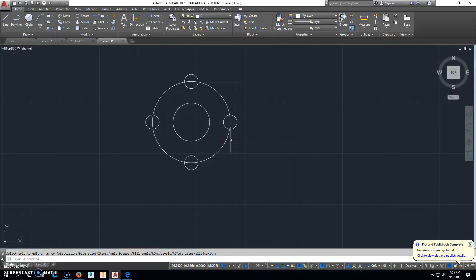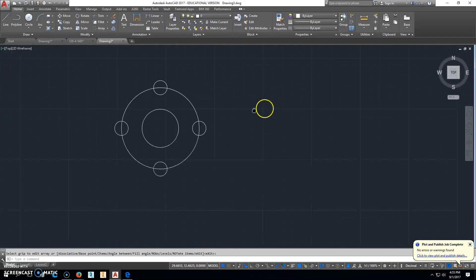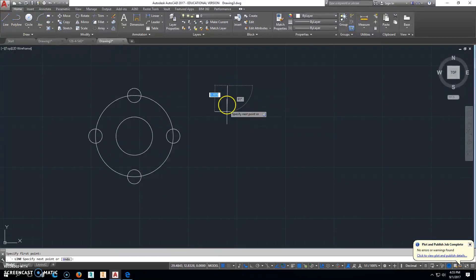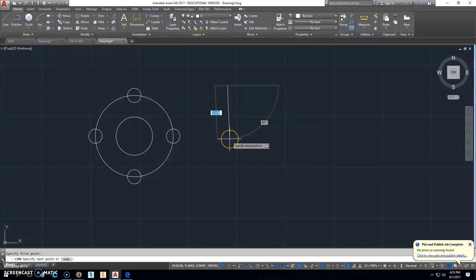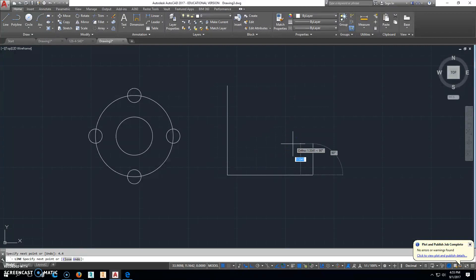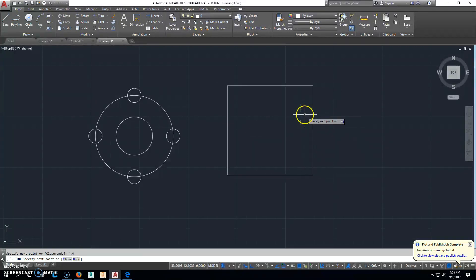Now we've got to worry about the square that goes around there. Now this is going to be the easiest thing to do. We're going to go ahead and click Line. Since it's, and hit F8 to turn the ortho on, go 4.4 down. Go 4.4 to the right. Go up 4.4. And then C to close.